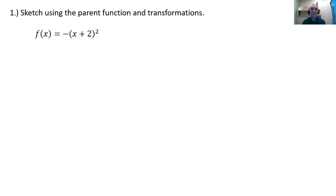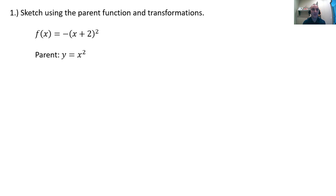Let's say we want to sketch using the parent function and transformations, and we've got a transformed function f of x equals negative quantity x plus 2 closed quantity squared. I'm saying sketch, so I'm not really worried about being terribly precise in this example. The first thing we want to do is identify the parent function, which is the x squared function. If you strip away all the arithmetic, you're just left with x squared, and that's our high-order operation. We know the graph of y equals x squared.